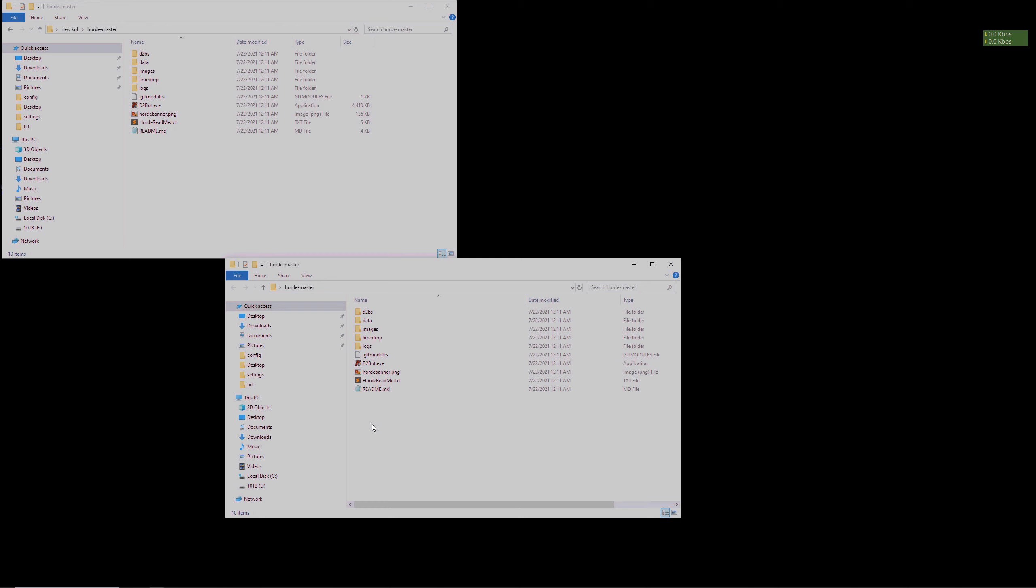A quick reminder that the Horde script is a multi-bot script that levels, uses skills, stat points, and equips new items as it progresses through the game. There's a few ways we can reset Horde.